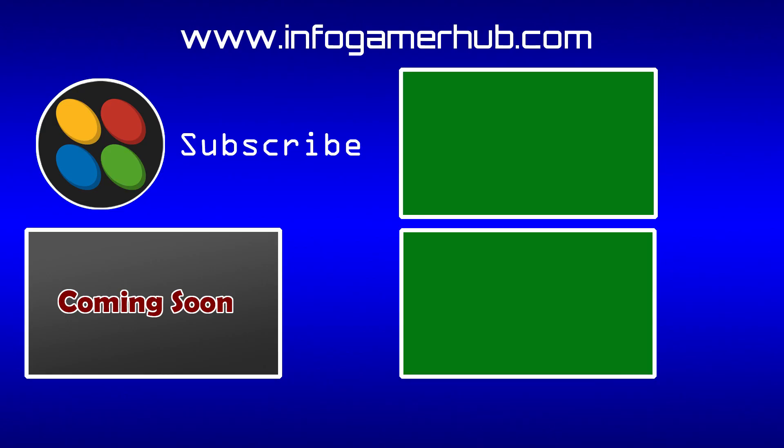Now that's everything that we're going to cover in this lesson. Make sure that you subscribe to our channel and stay tuned for the next lesson.